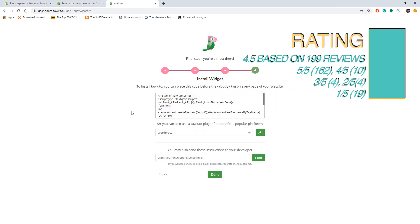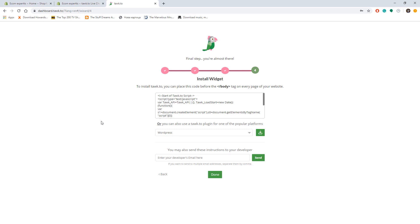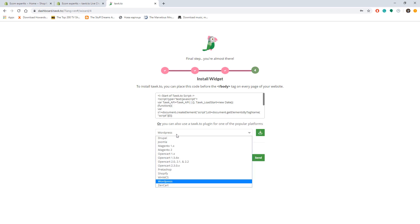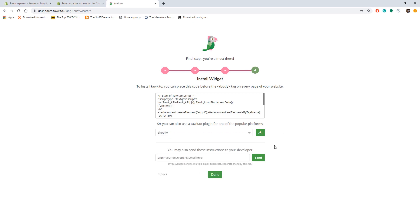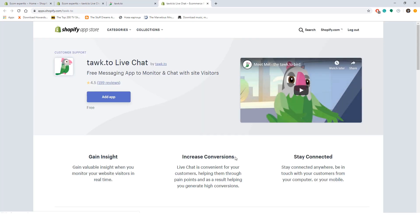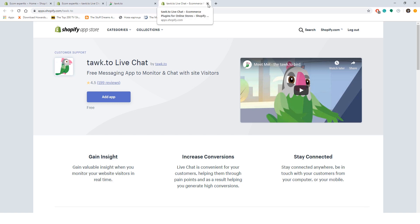The final step on the onboarding is about the code placement. It happens in very much the same way as with other live chat apps. You can choose to place the code manually on each page or your shop can choose to do it automatically by selecting the Shopify from the drop-down list. We selected Shopify and clicked on this green button right here.